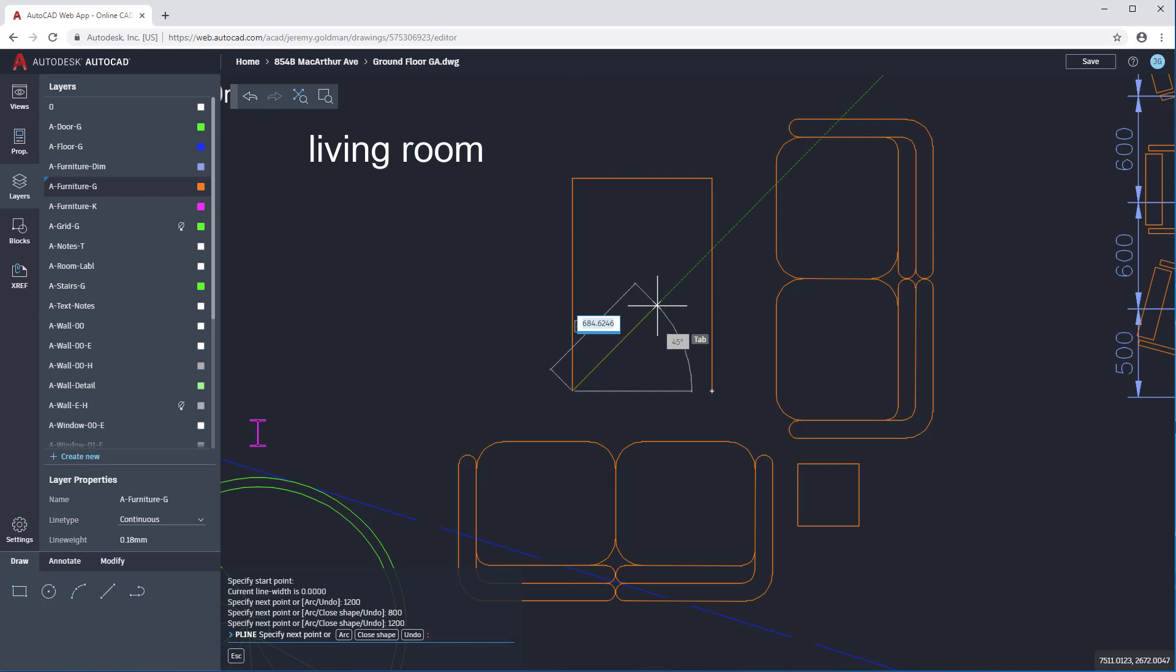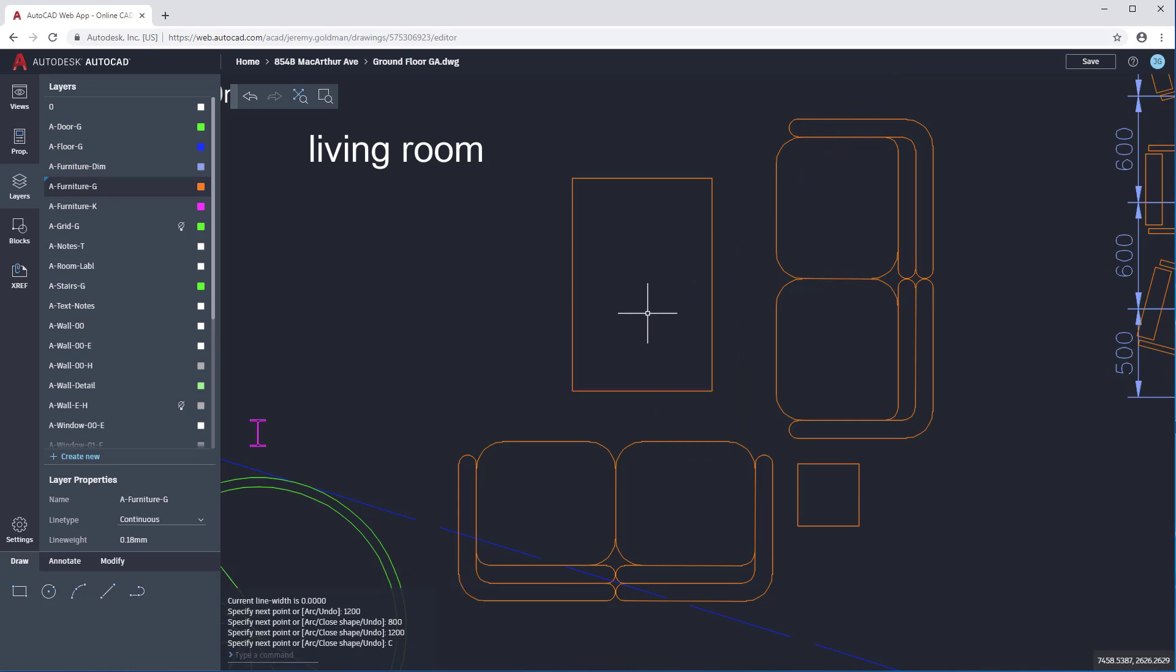If there's another option, it'll appear here. So, if while I'm drawing this polyline, I want to switch to creating an arc instead of a straight line, I can choose that option. I can also bring up those options, plus other contextual options, by right-clicking in the drawing area. I'm going to choose Close Shape to complete this rectangle.